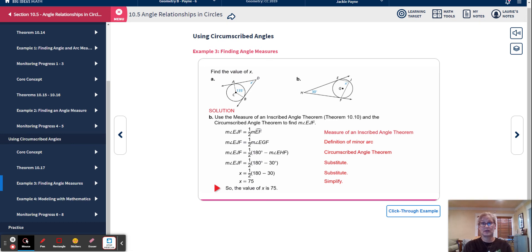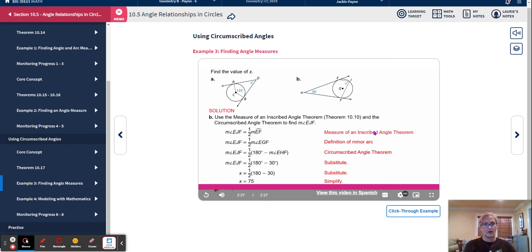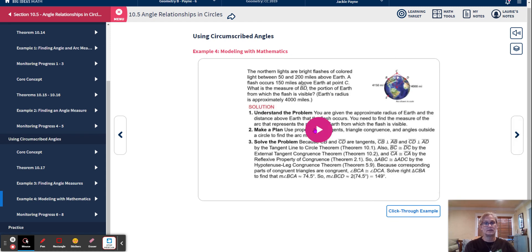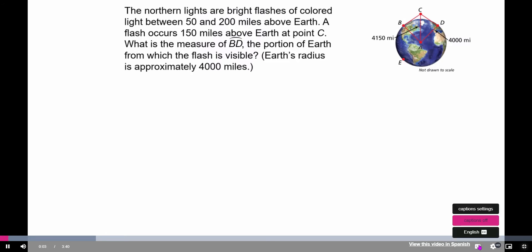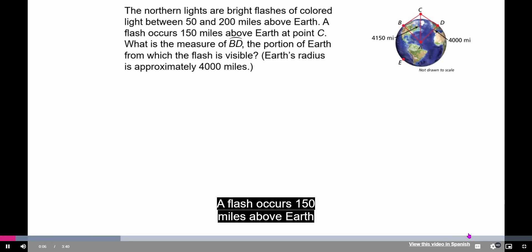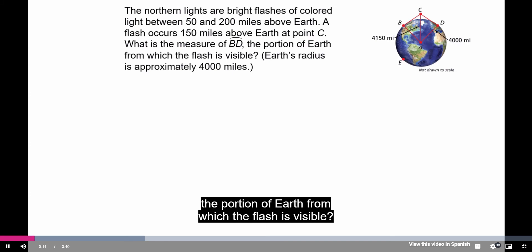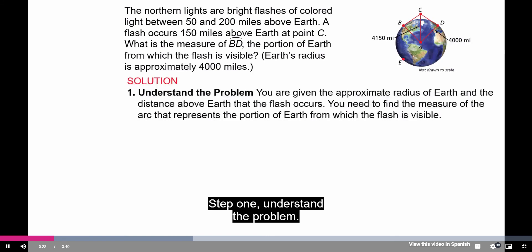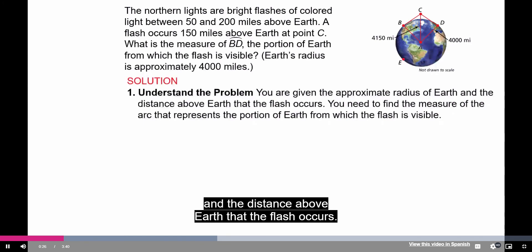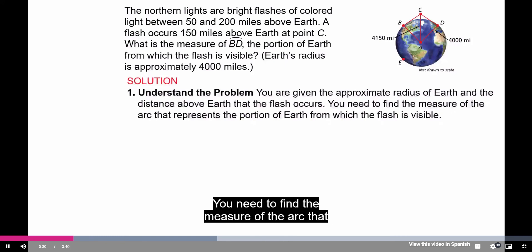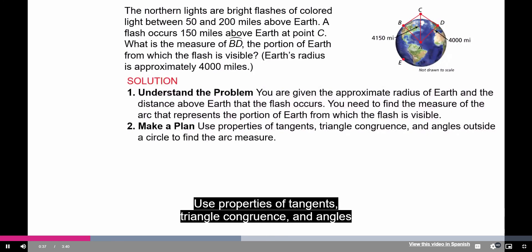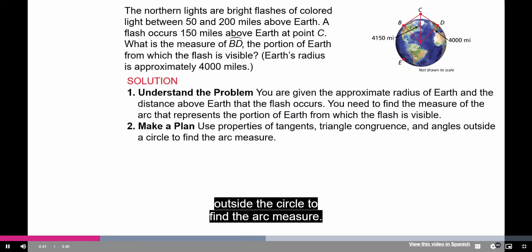Now a modeling mathematics real-life example. Northern lights are bright flashes of colored light between 50 and 200 miles above Earth. A flash occurs 150 miles above Earth at point C. What is the measure of arc BD — the portion of Earth from which the flash is visible? Earth's radius is approximately 4,000 miles. Step 1: Understand the problem — find the arc measure representing the visible portion. Step 2: Make a plan — use properties of tangents, triangle congruence, and angles outside a circle. Step 3: Solve. Because segments CB and CD are tangents, CB is perpendicular to AB and CD is perpendicular to AD by the tangent line to circle theorem.